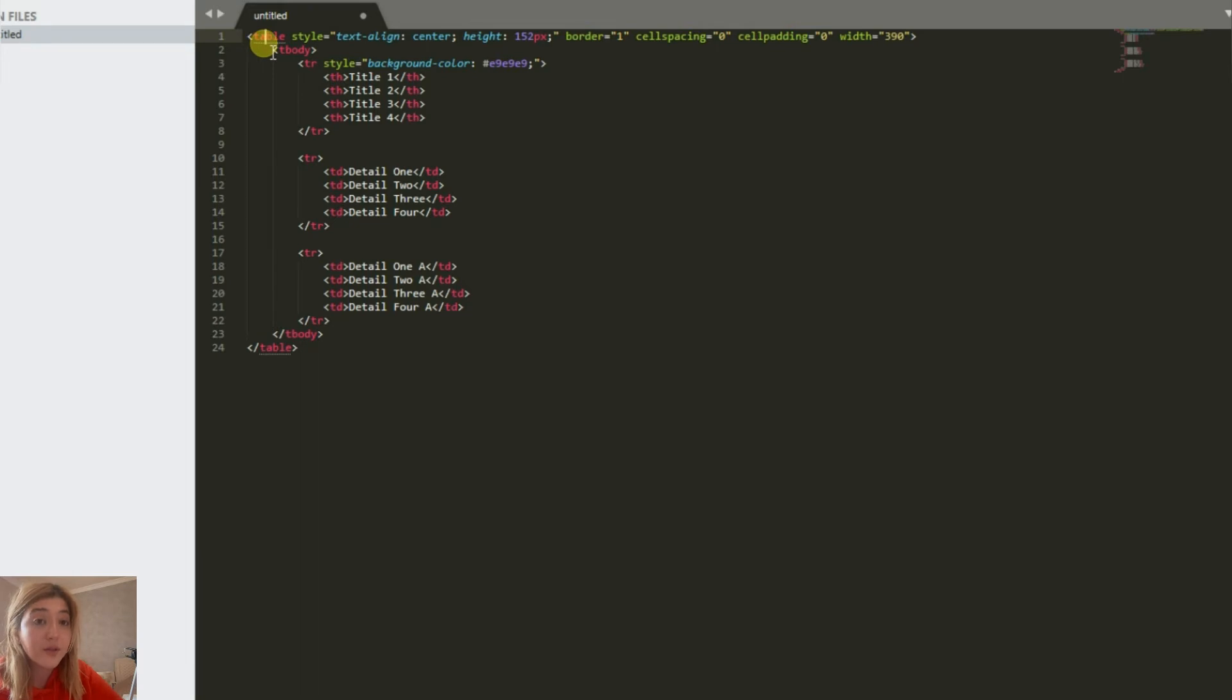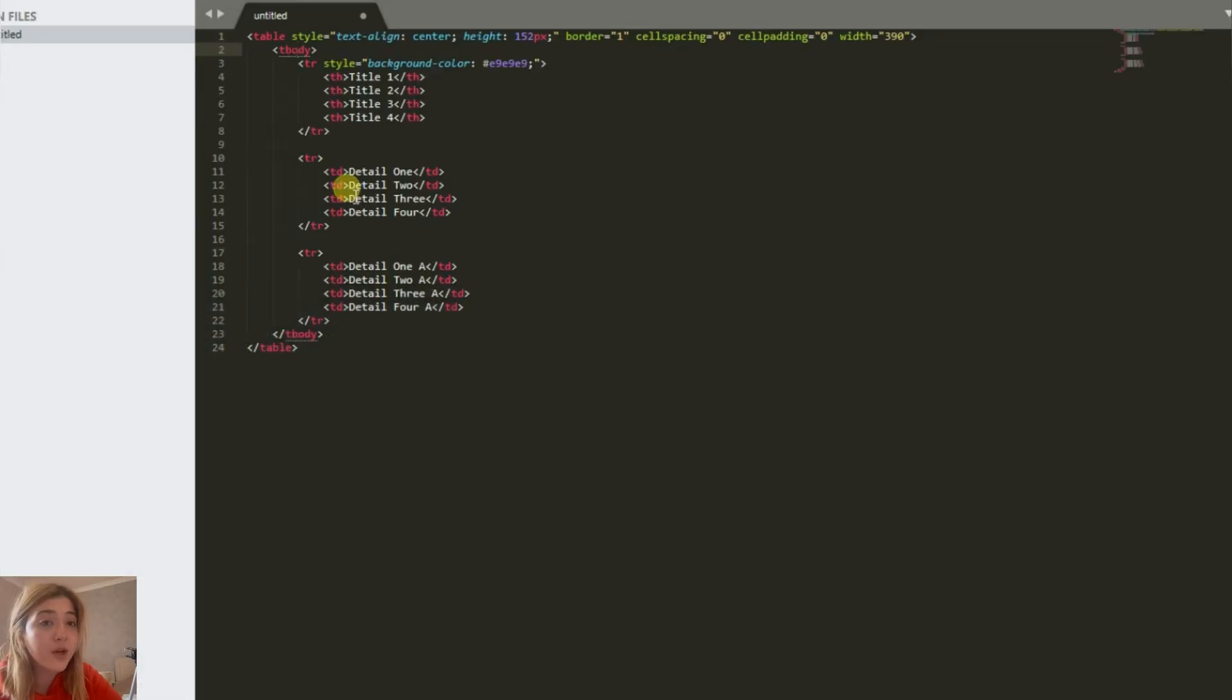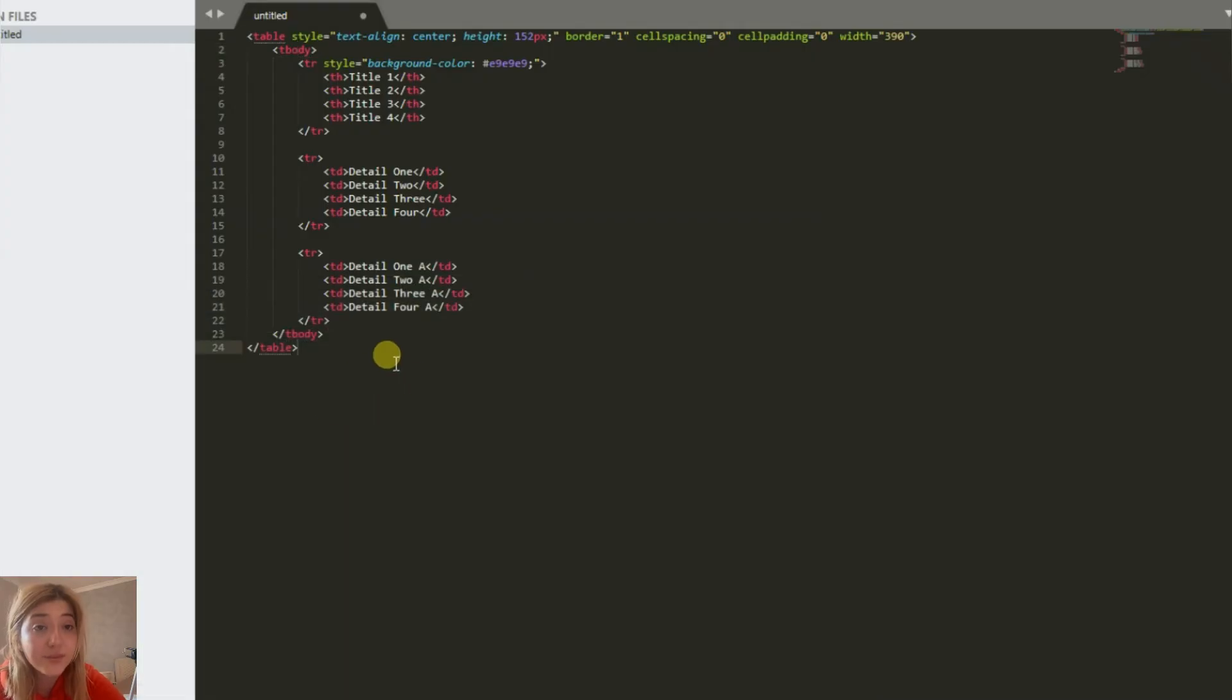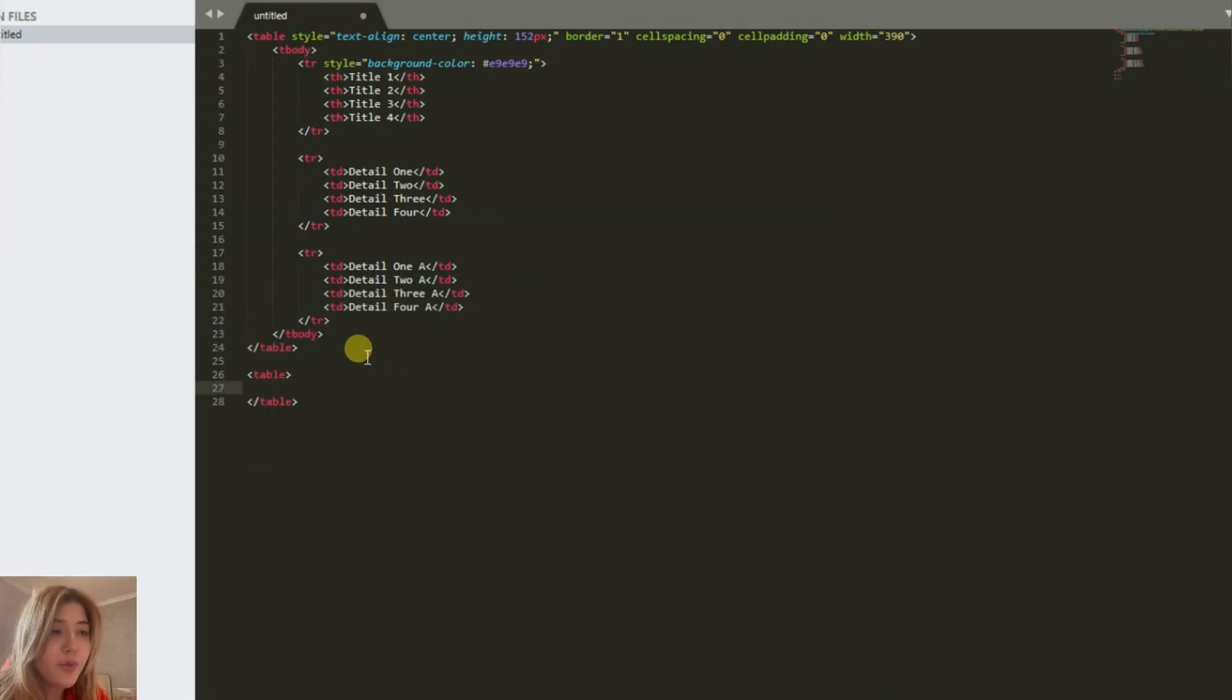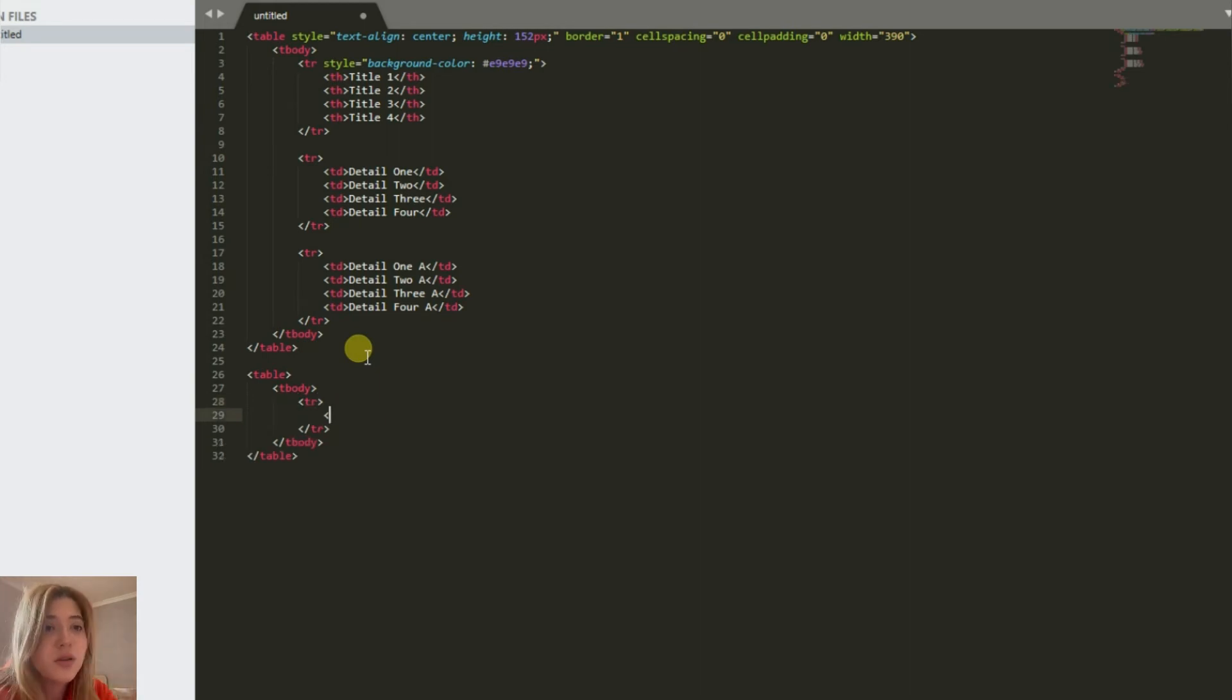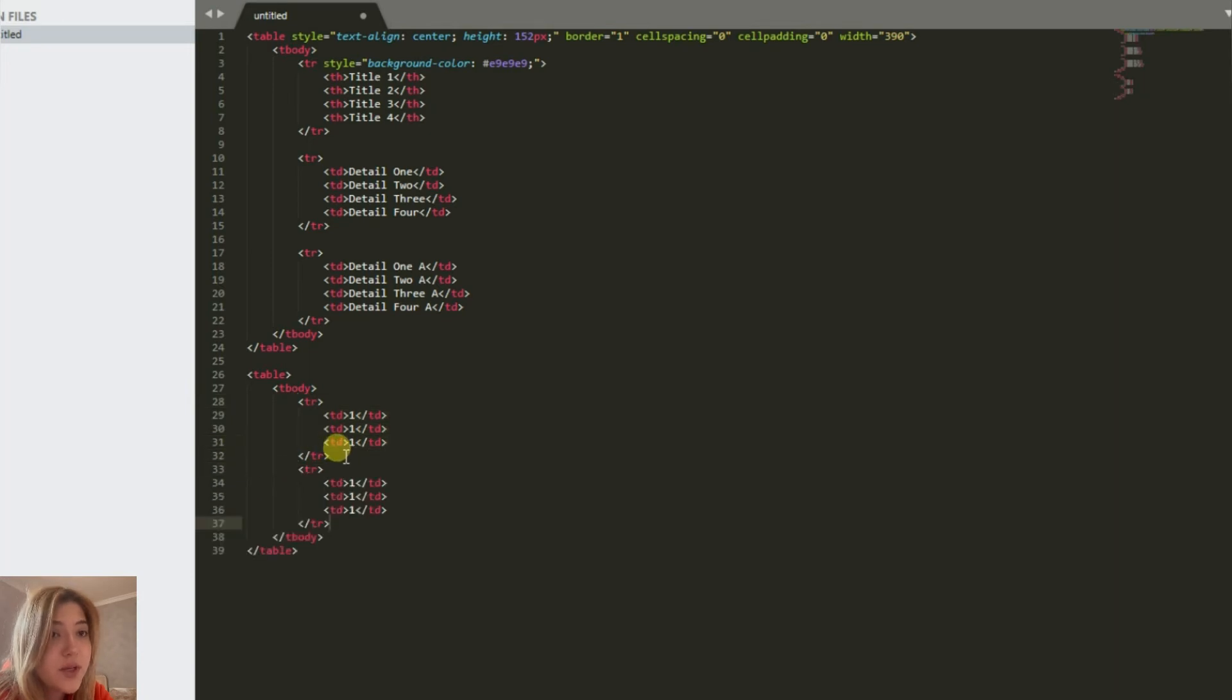For this method, we're going to use coding. As you can see, I already have a code here. I'll leave it in the description below so you can copy and paste it, but let me explain everything from scratch. First, we open the table tag. Then we use tbody and tr tags to customize the number of columns and rows we need.